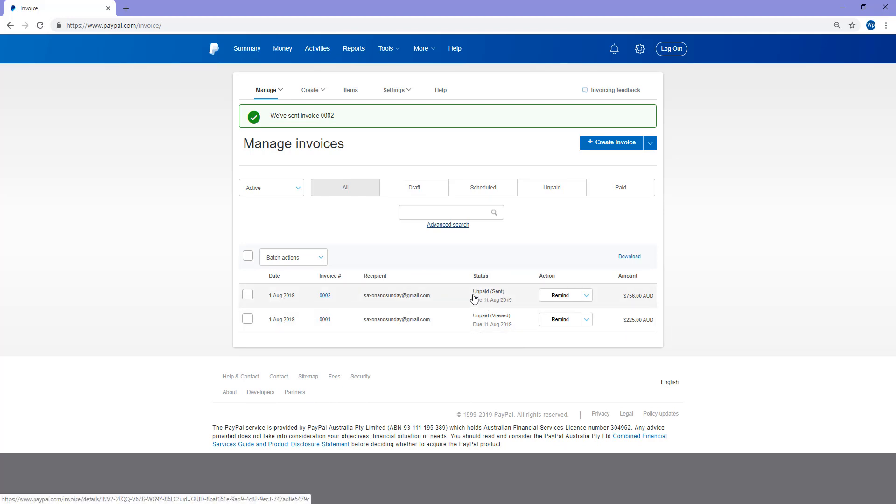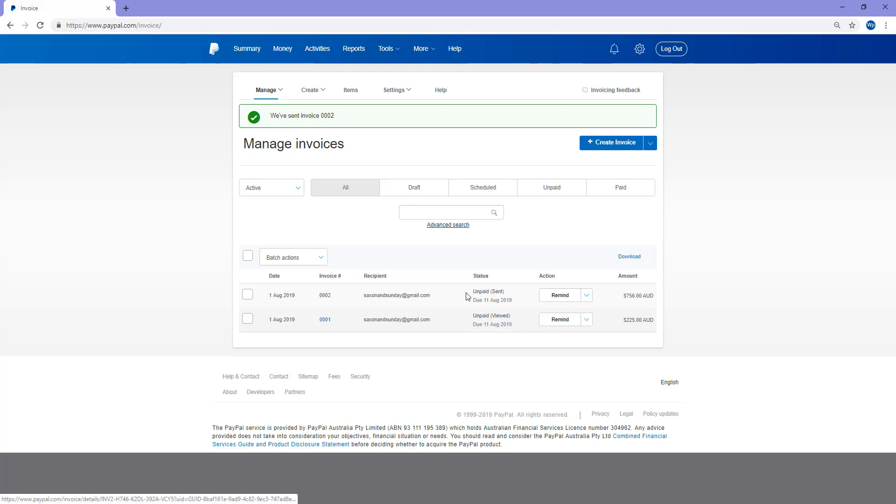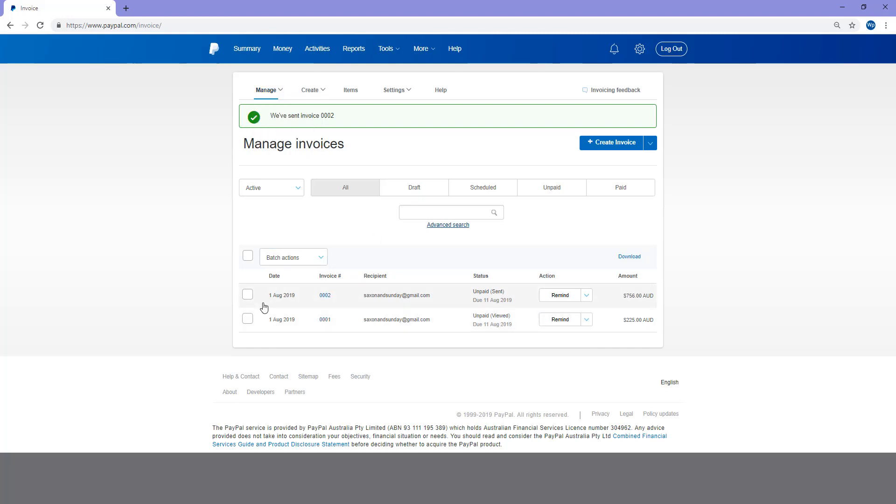And I can check on the status. So I can see that the first one, that customer has viewed, but the second one has just been sent. They haven't yet viewed it. So if they've viewed it and unpaid, it may be a good idea to send them a reminder in a couple of days. Maybe they're just waiting on some funds to come through themselves and then they'll send it to you. So it's a good idea to just manage your invoices. Just keep an eye on who's paid and who hasn't.